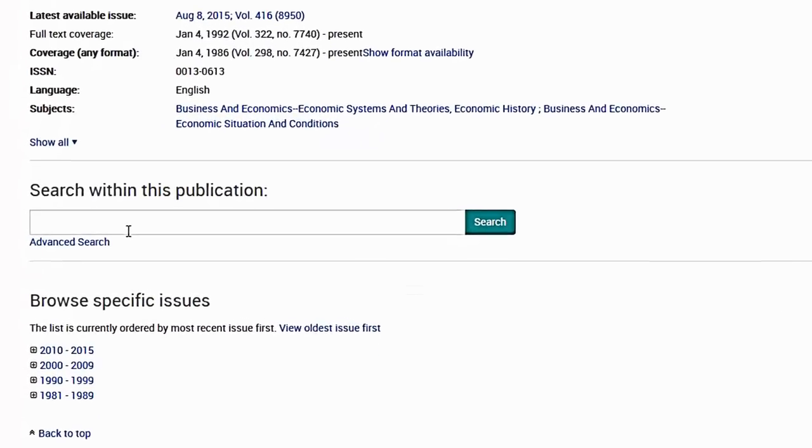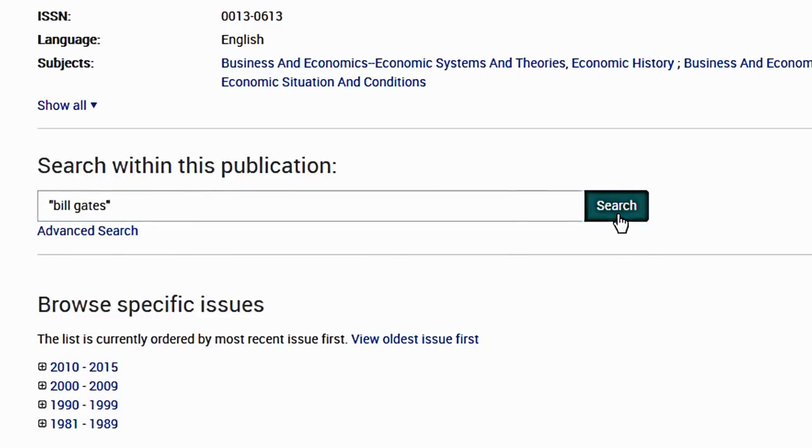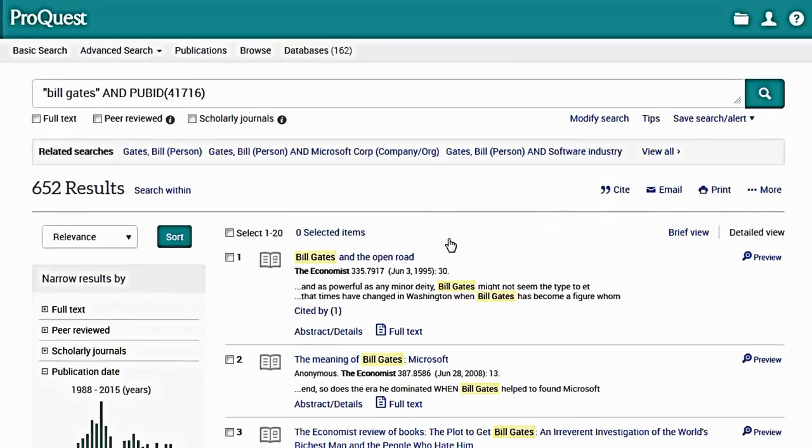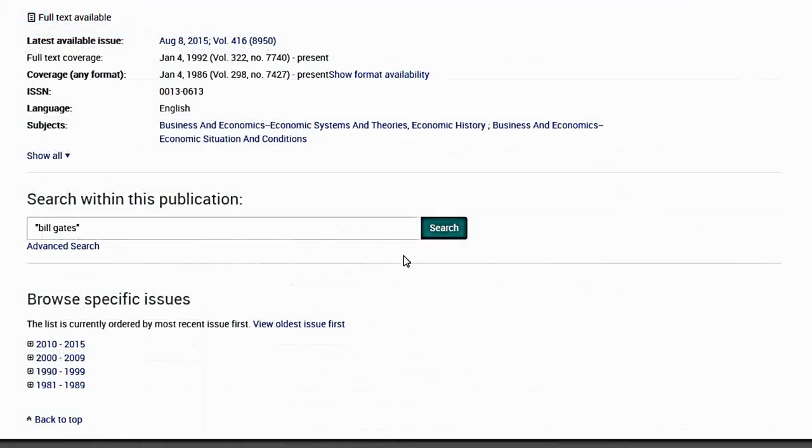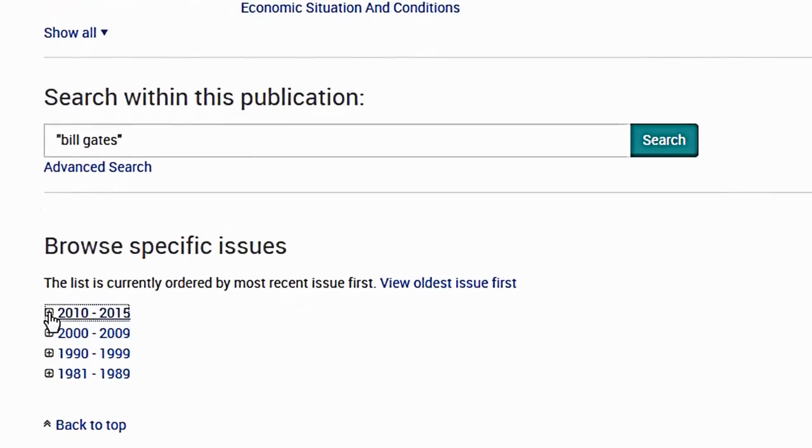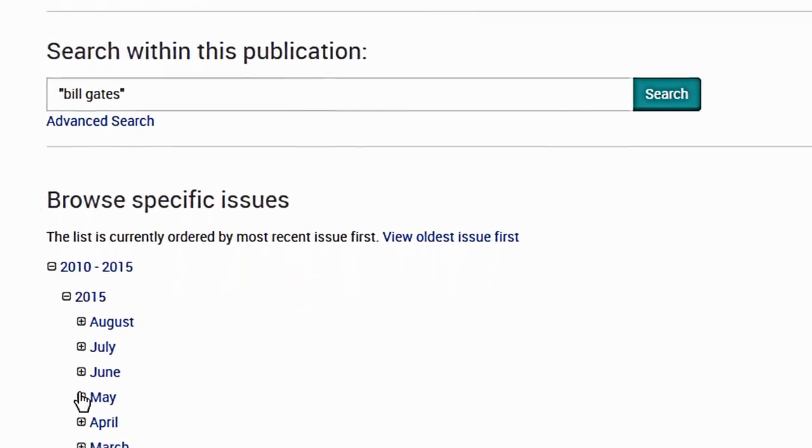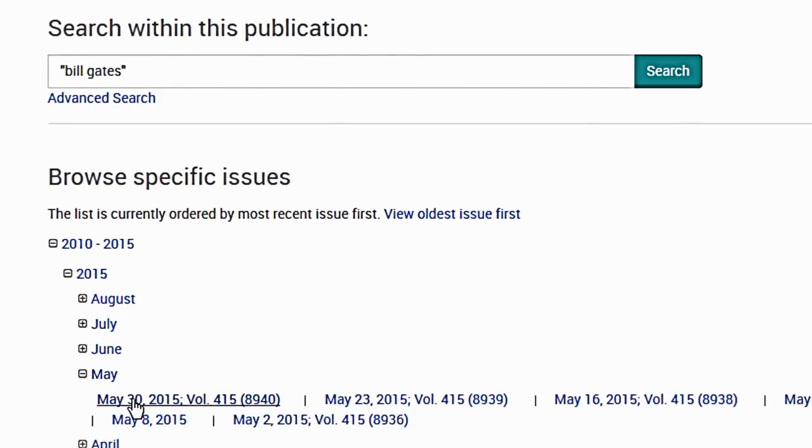On a publication home page, search within that publication. Or you may browse available issues. Click the link for the issue date to view the contents of the issue.